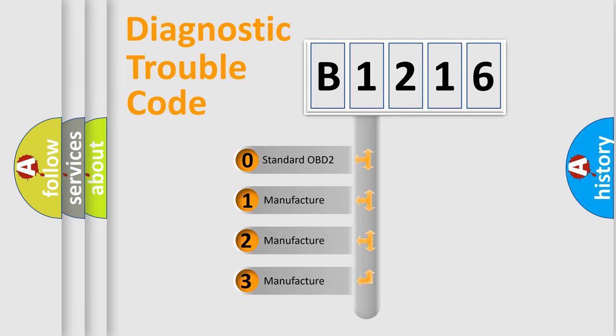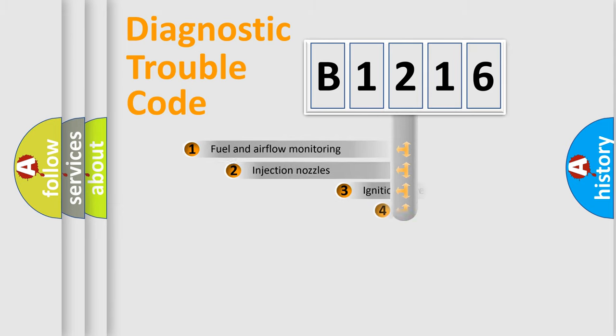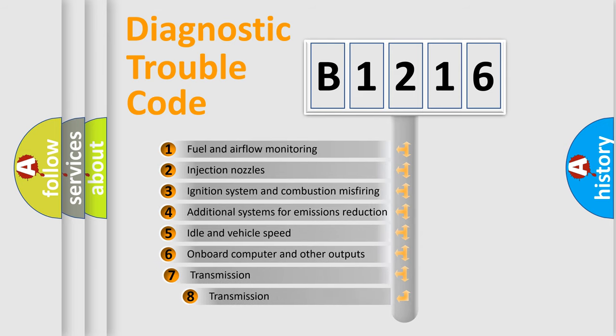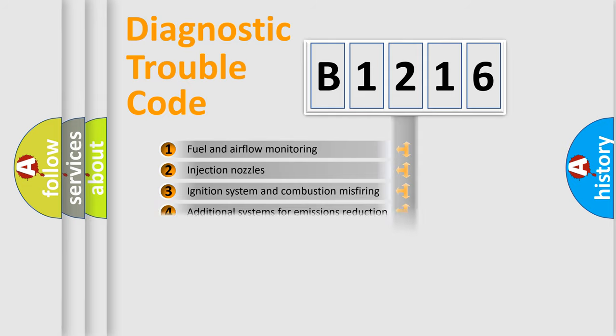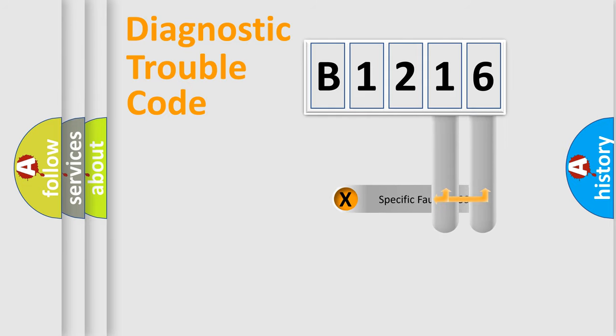If the second character is expressed as zero, it is a standardized error. In the case of numbers 1, 2, or 3, it is a manufacturer-specific expression of the car-specific error. The third character specifies a subset of errors. The distribution shown is valid only for the standardized DTC code.